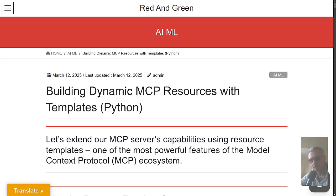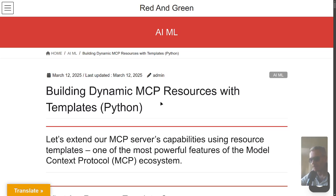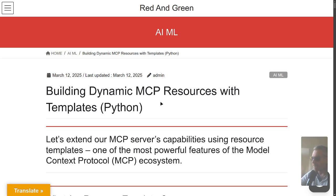Hello everyone, let's look at MCP resources and we're going to be doing it with Python. There's a lot of resources out there that have TypeScript, so I'm going to show you some Python. This is my website redandgreen.co.uk.